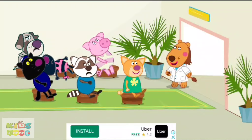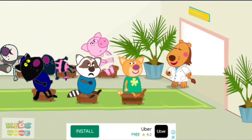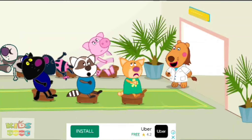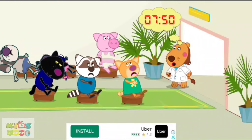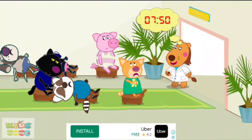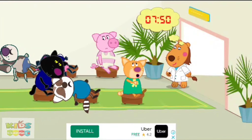Doctor's room is free! Choose the next patient! Find the patient who is appointed for this time. Tap on the patient.